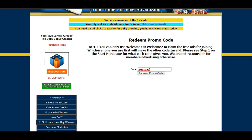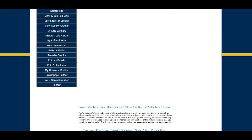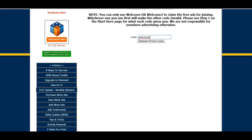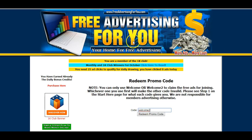In another video I'll show you exactly how to start adding your referral links — the ones you want to promote — onto this site for advertising. Okay, that's it for me for this video. I will do that other video very shortly.